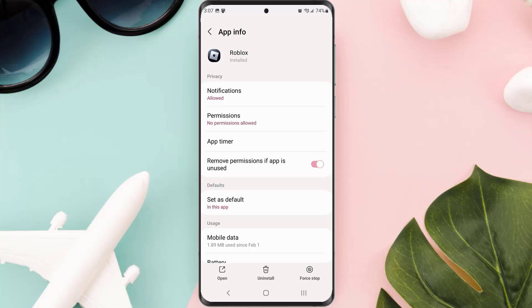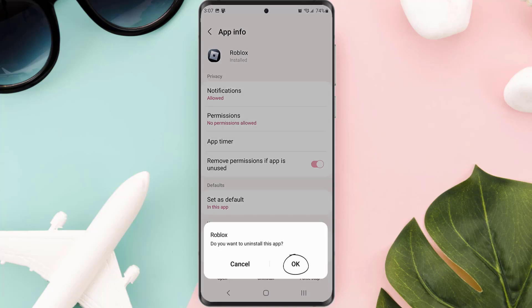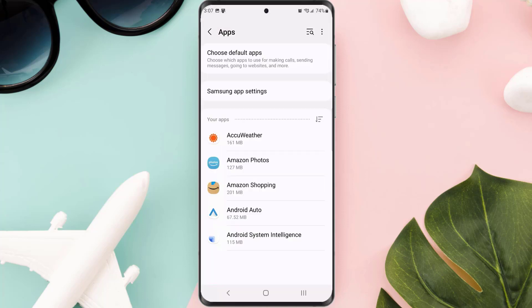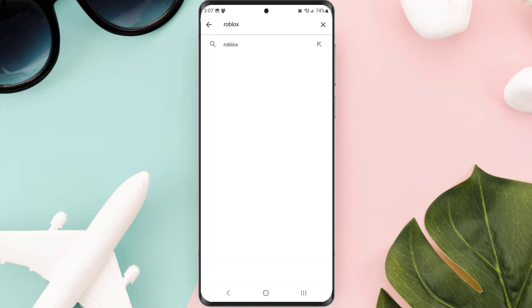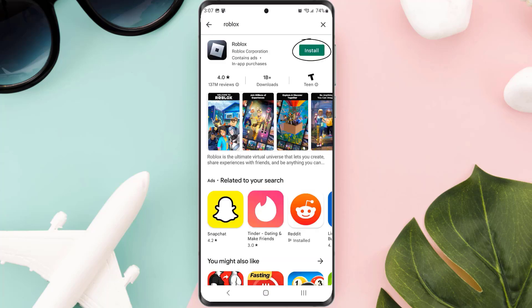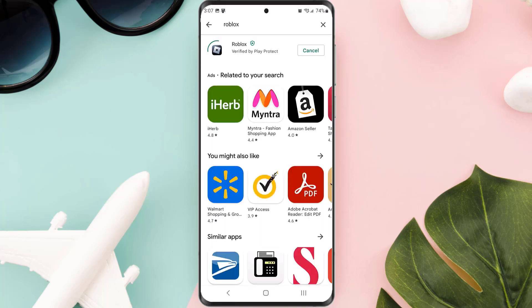Clearing the app cache should fix the issue, but if it doesn't, you need to completely reinstall the app. Follow the on-screen instructions to navigate to the app page, then tap Uninstall at the bottom and tap OK to confirm. Once it's uninstalled, head back to the Play Store, search for the app, and tap the install button to reinstall it on your device.